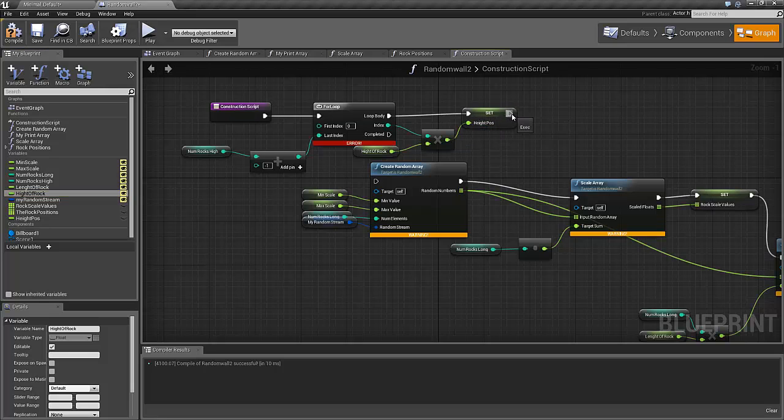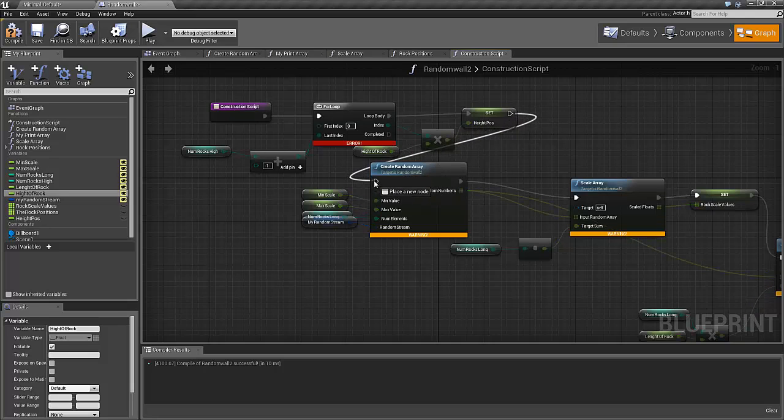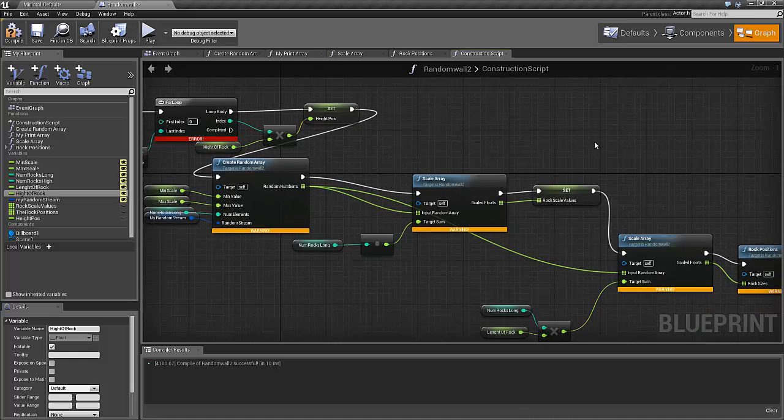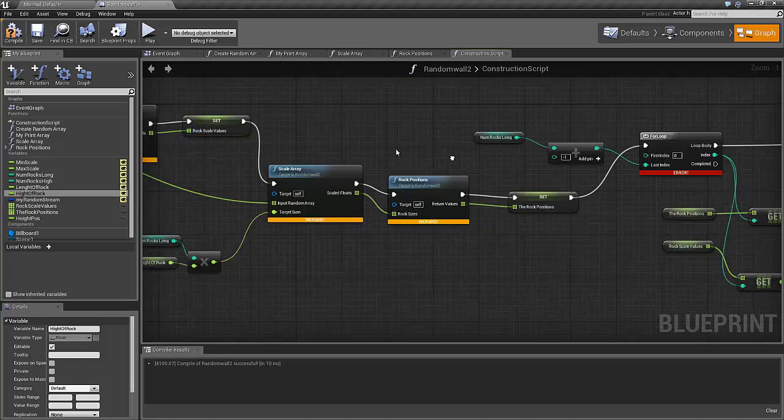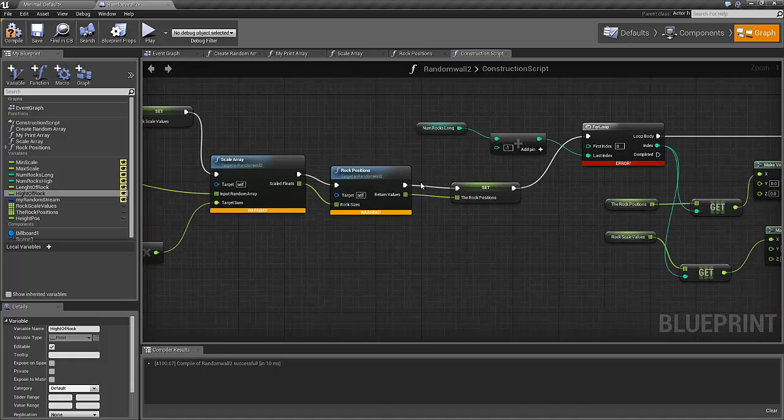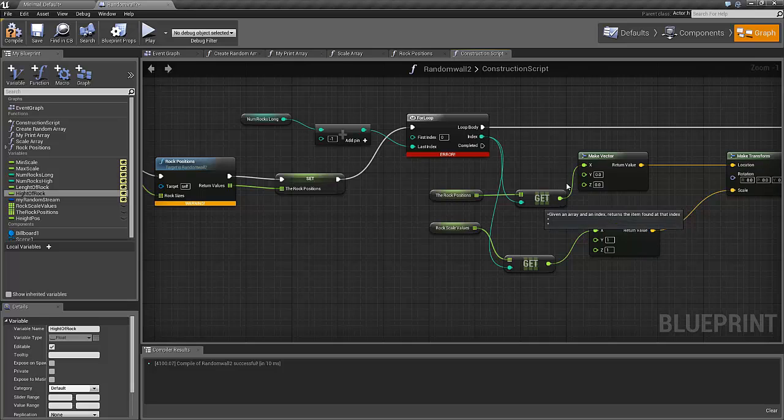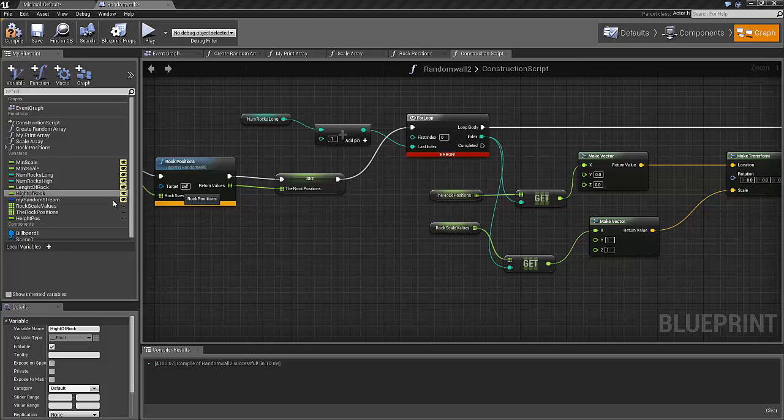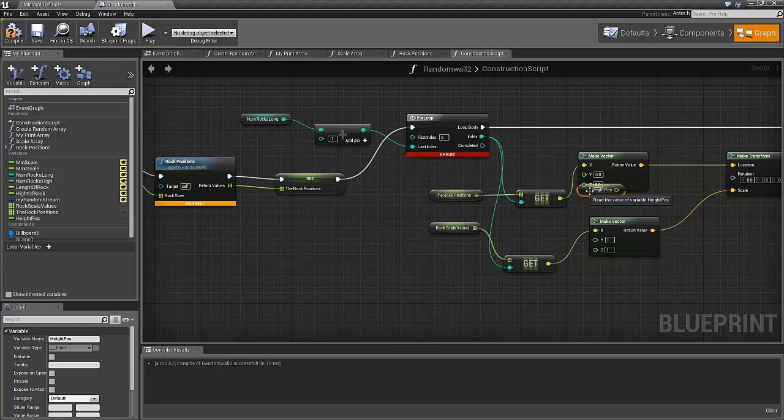And just one more thing, instead of where the rock positions the x value is set here but is set to zero, instead we should have it as the new value we have set - the height pose, let's put that one in as the set value.